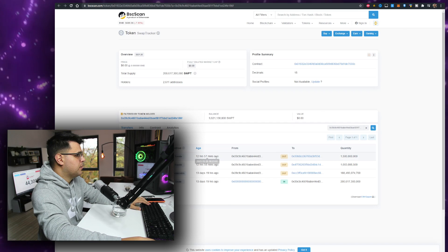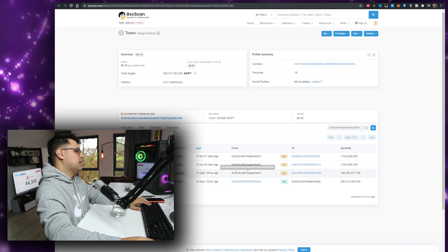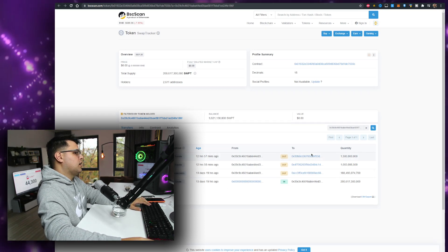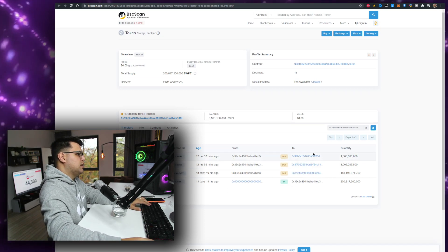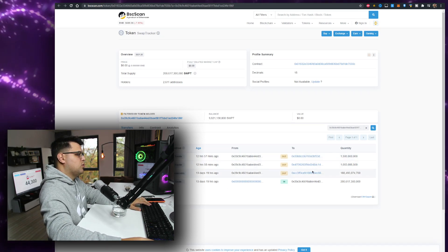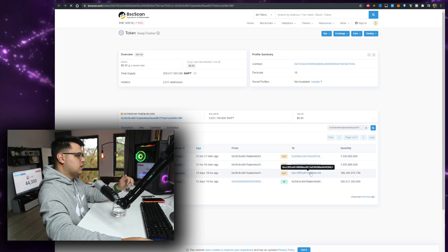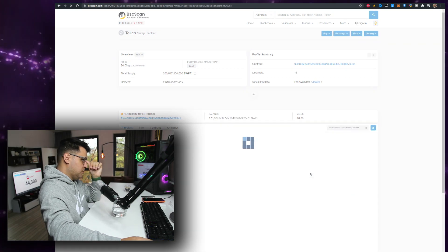He has been buying the dip. He has been... he got some and then sent to a few addresses. Let's check this one with the most tokens.